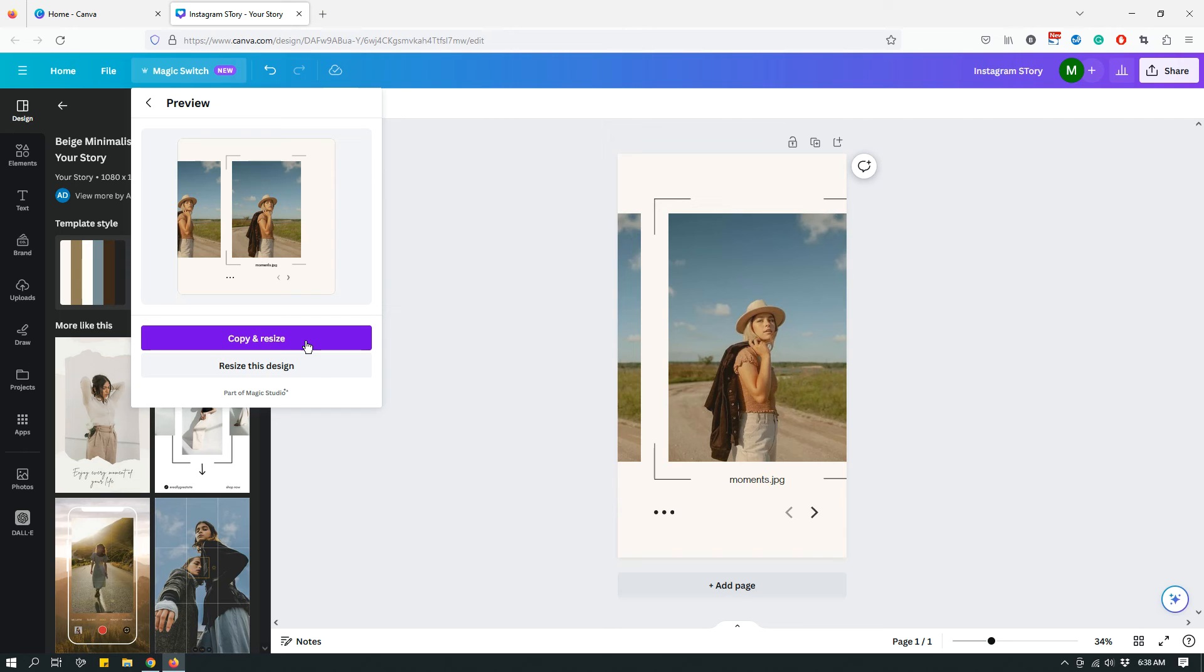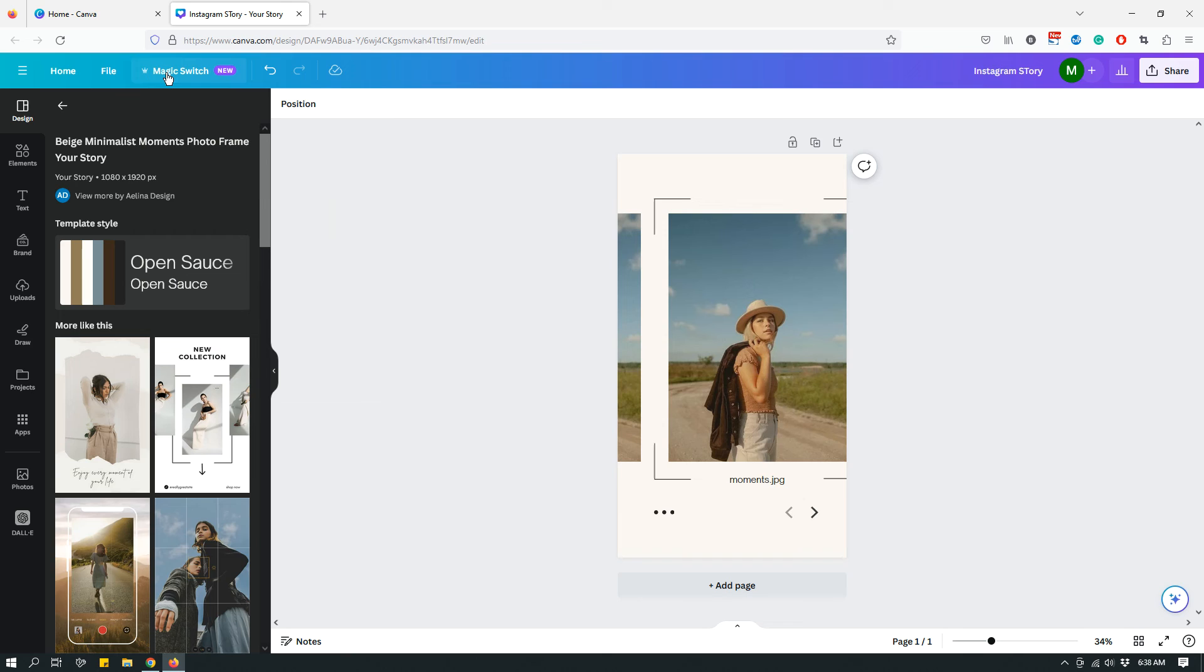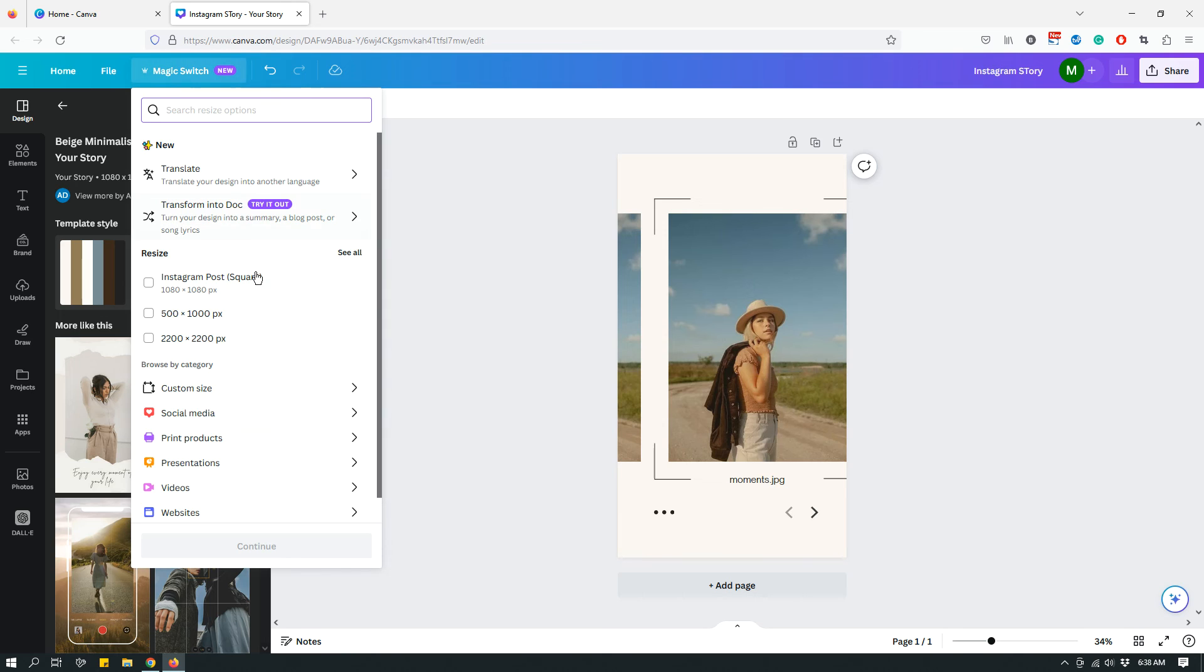So that's it. It's still, the functionalities are still exactly the same as far as resize goes. It just looks a little different. It's under Magic Switch now, and in terms of how the feature, the resize option works, that's changed a little bit.